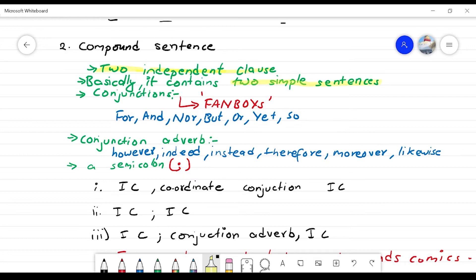What is the conjunction used for? The coordinating conjunctions are called FANBOYS: For, And, Nor, But, Or, Yet, So. These are the coordinating conjunctions. There are also conjunctive adverbs.